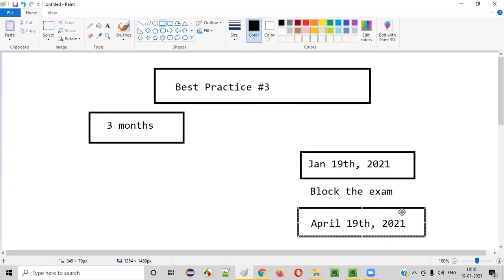Three months or more is what you should have. At least three months will help because you can learn well, practice all the questions well, and in the first attempt itself you will be able to clear the exam. Otherwise you may fail one or two times and then pass. So this is best practice three — block the exam after three months, ensuring you have enough duration to practice and learn properly.